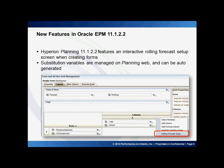In the recently released Oracle Enterprise Performance Management 11.1.2.2, Hyperion Planning allows a rolling forecast setup screen while creating web forms. This basically dynamically generates substitution variables, and they can then be managed on the planning web. The screenshot below shows where we can use the web form setup area to enable rolling forecasts.